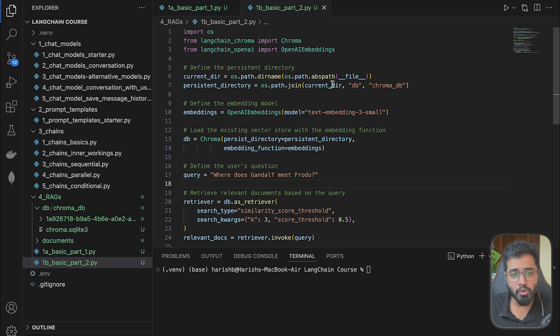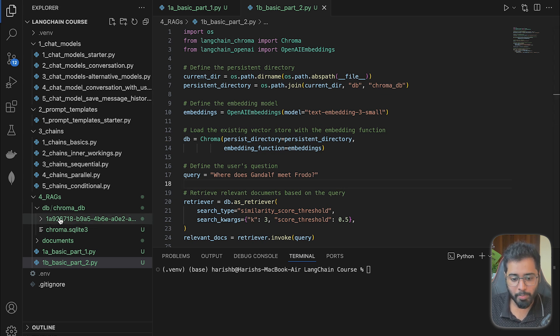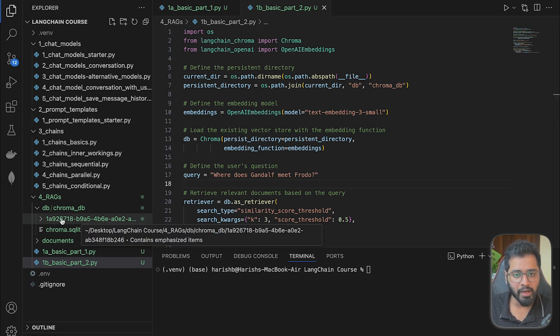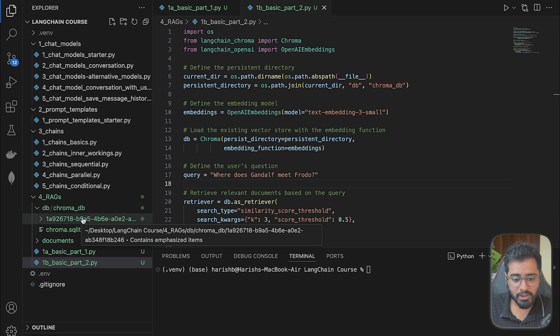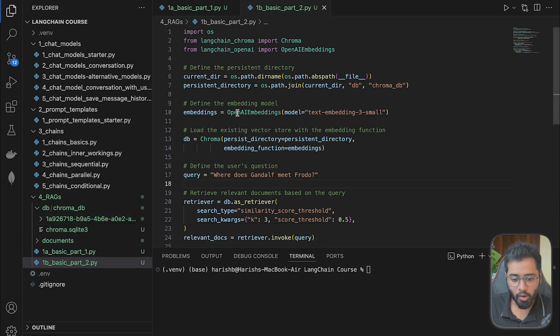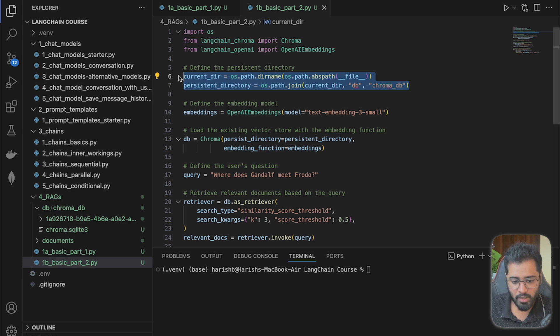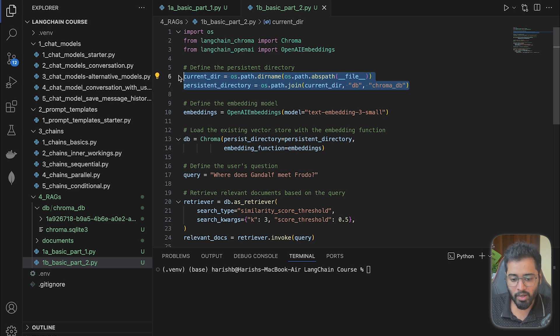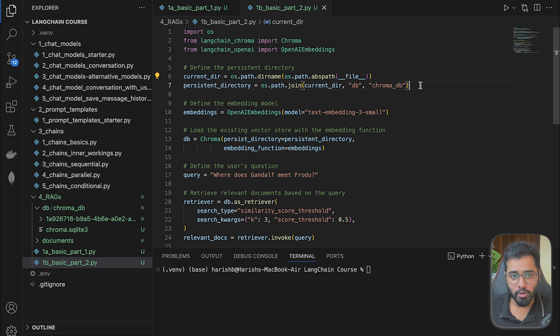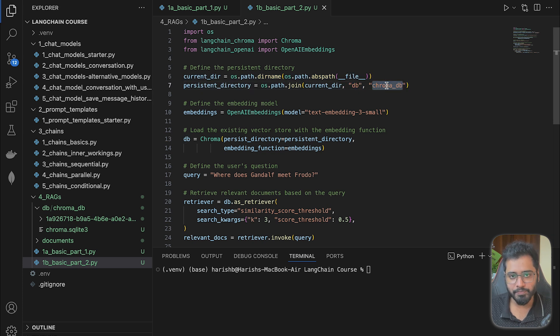So we already know that the book is vector embedded and is now present in this file right here. So to start off, all that we are going to do is reference our current file to the DB file. We are taking the current directory and with that, we are piecing together the exact location of the ChromaDB file.